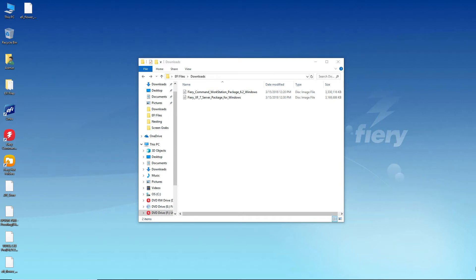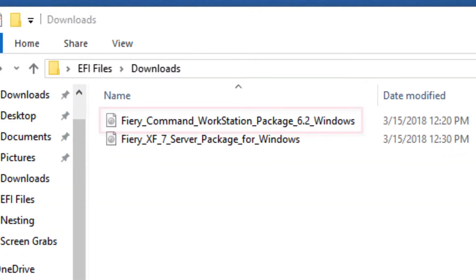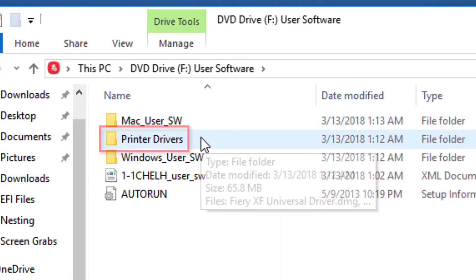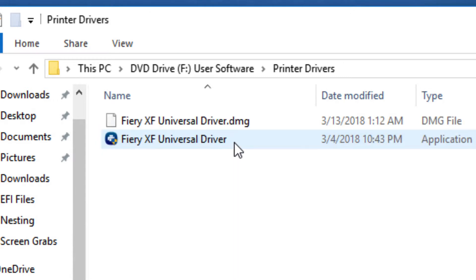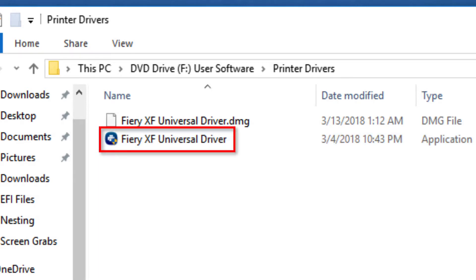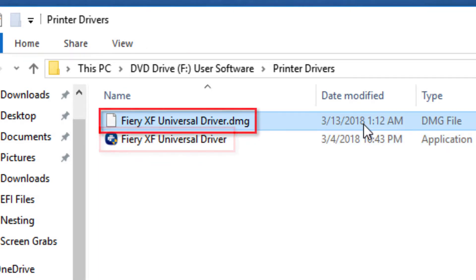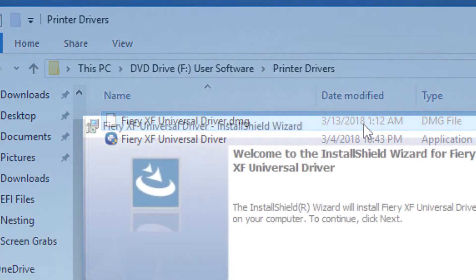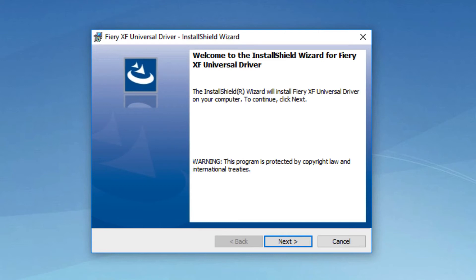To install, open the DVD that has either been supplied to you or that you have created from the downloaded Fiery Command Workstation file. Or, if you are on a computer with Windows 10 installed as your operating system and you have downloaded the Fiery Command Workstation file, simply double-click on the file to open it. Locate and open the Printer Drivers folder and double-click the Fiery XF Universal Driver .exe file for Windows. On the welcome screen that appears, click Next.